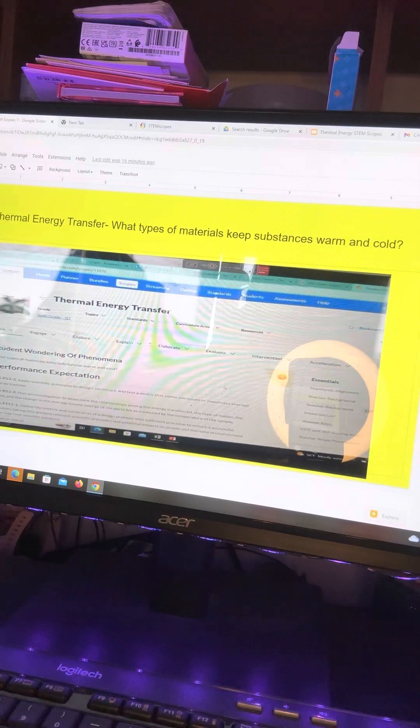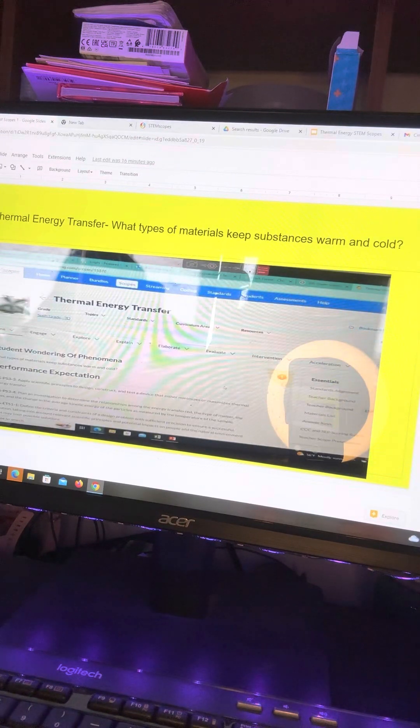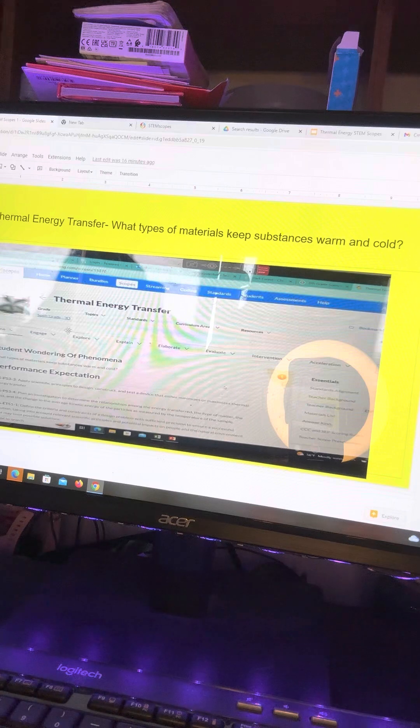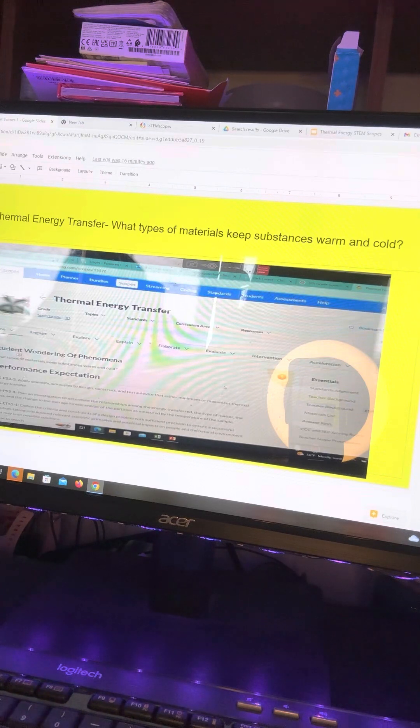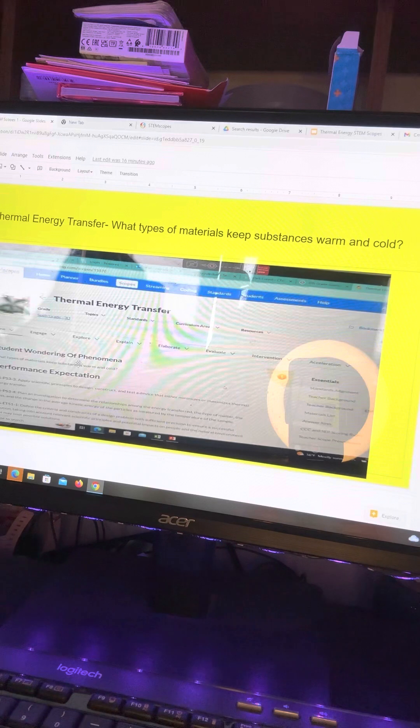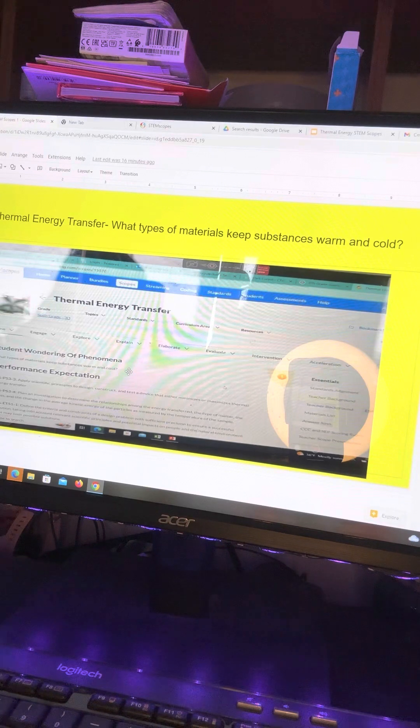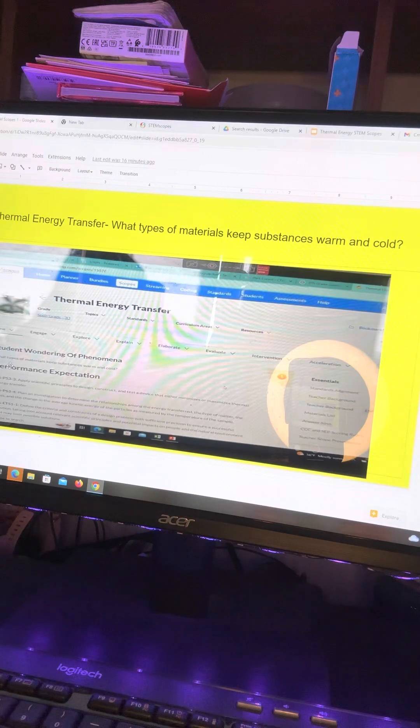And then it comes up your unit name, the grade, it gives you the standards, and then the wondering of phenomena.